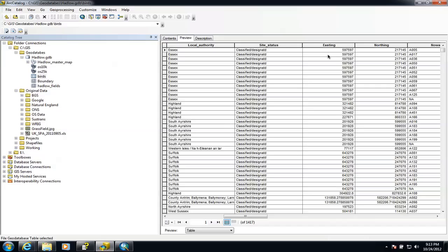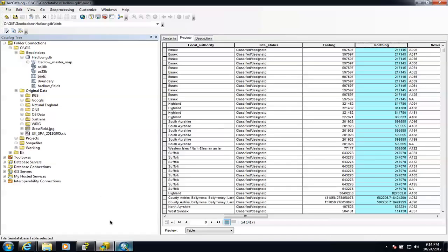What we're looking for is the spatial data, because that's how ArcMap is going to plot it. You'll notice we've got two columns: the Eastings and the Northings columns. Those are the grid references — we've got a 12-figure grid reference here. We can tell ArcMap to use that information to plot each one of these records individually on a map. So we've now got it inside the geodatabase and we're going to pop back to ArcMap.